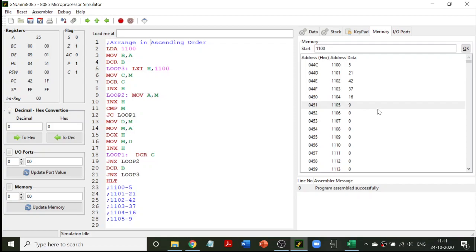For this we need two loops: the first loop identifies the first operand to be compared, and the second loop identifies the second operand. We use the compare command to compare A[i] and A[j]. Let's see how it is implemented.